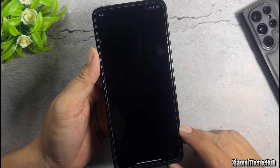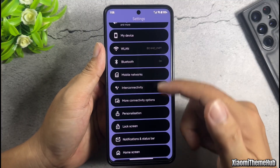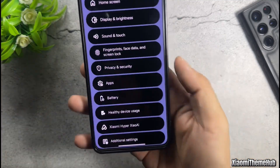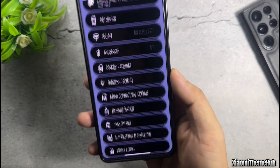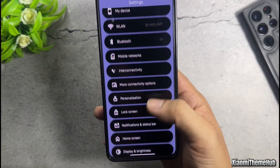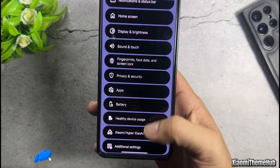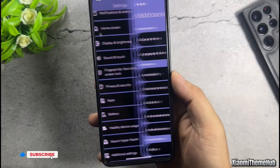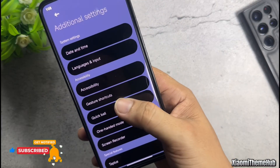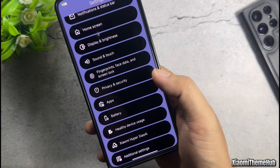This theme can be applied deep into the system of Xiaomi devices. Here is the settings interface. After applying the theme, we can see that it has completely changed the look of the settings app, along with a beautiful transparent back effect.